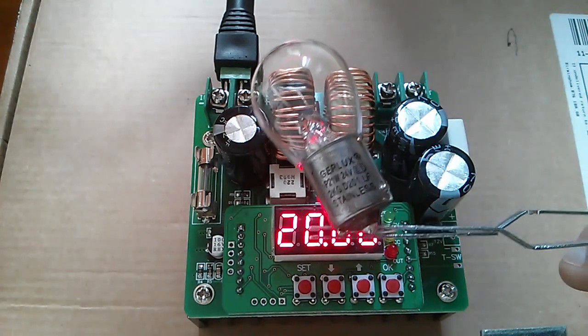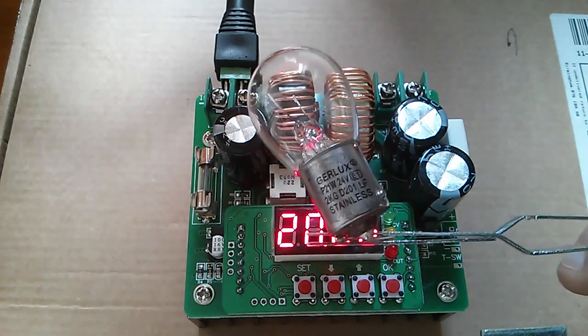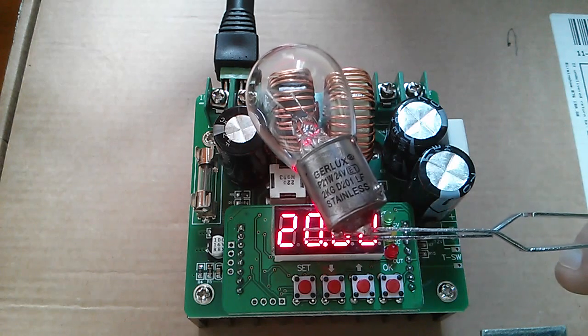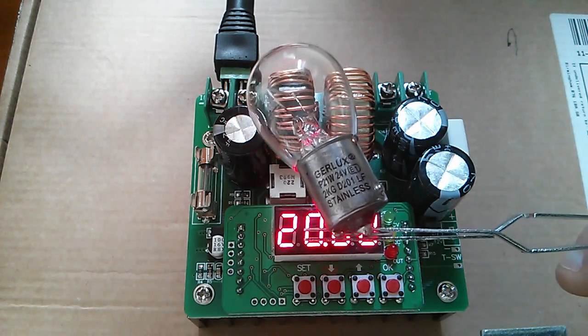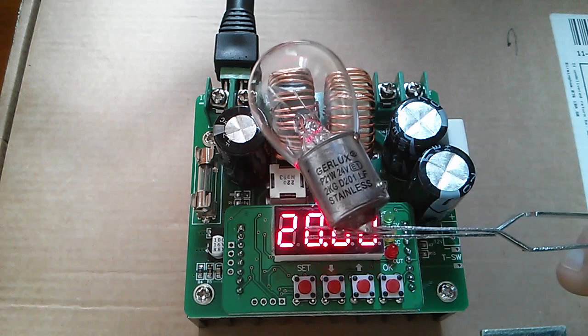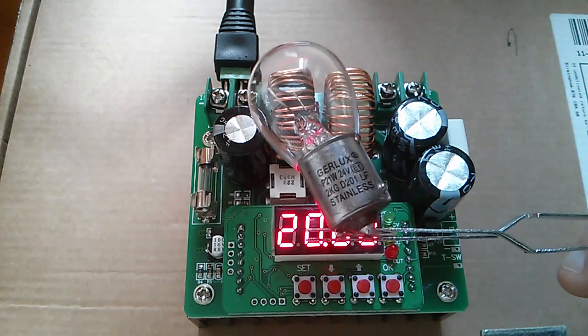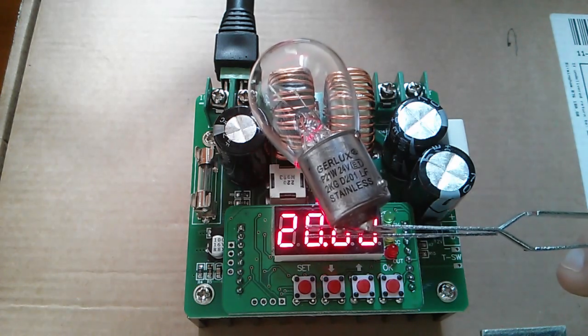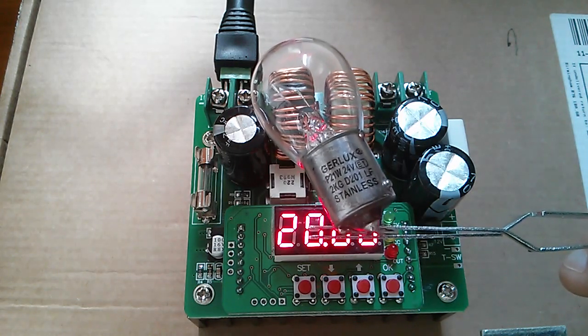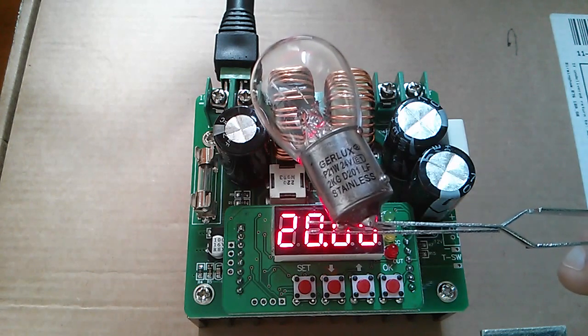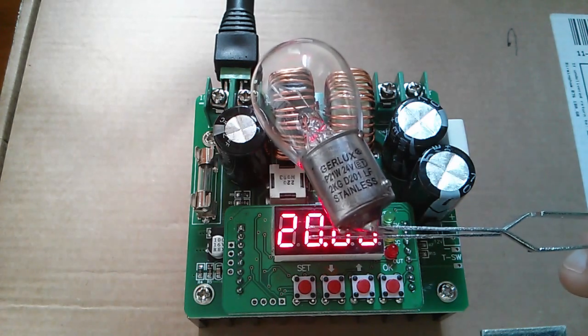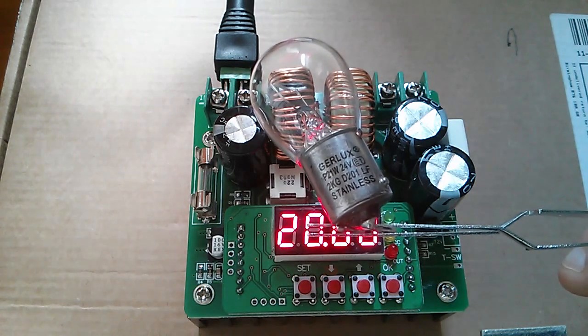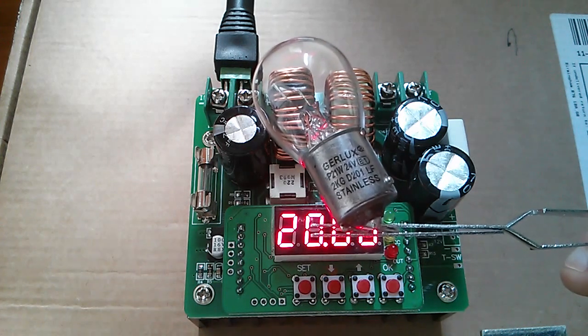So what I did yesterday was I went out and bought this 24 volt vehicle brake light bulb. It's a truck brake light bulb, 21 watt, 24 volts and this will be ideal for showing the boost function. I'll leave it at 20 volts for the moment because that'll light up the bulb reasonably brightly but then we'll raise it up to 24.